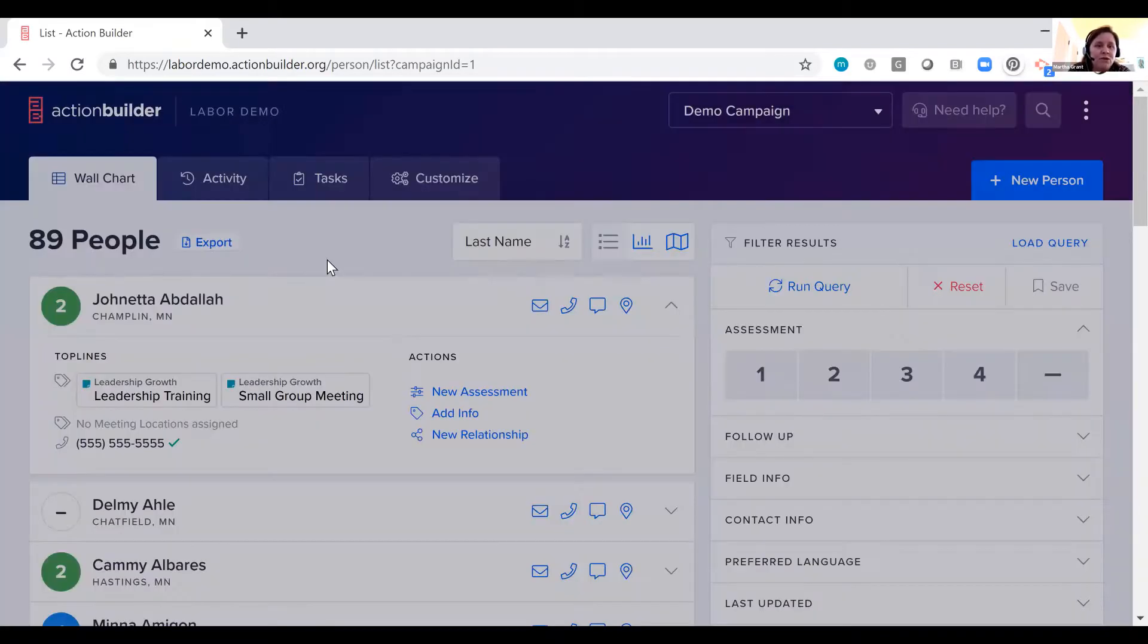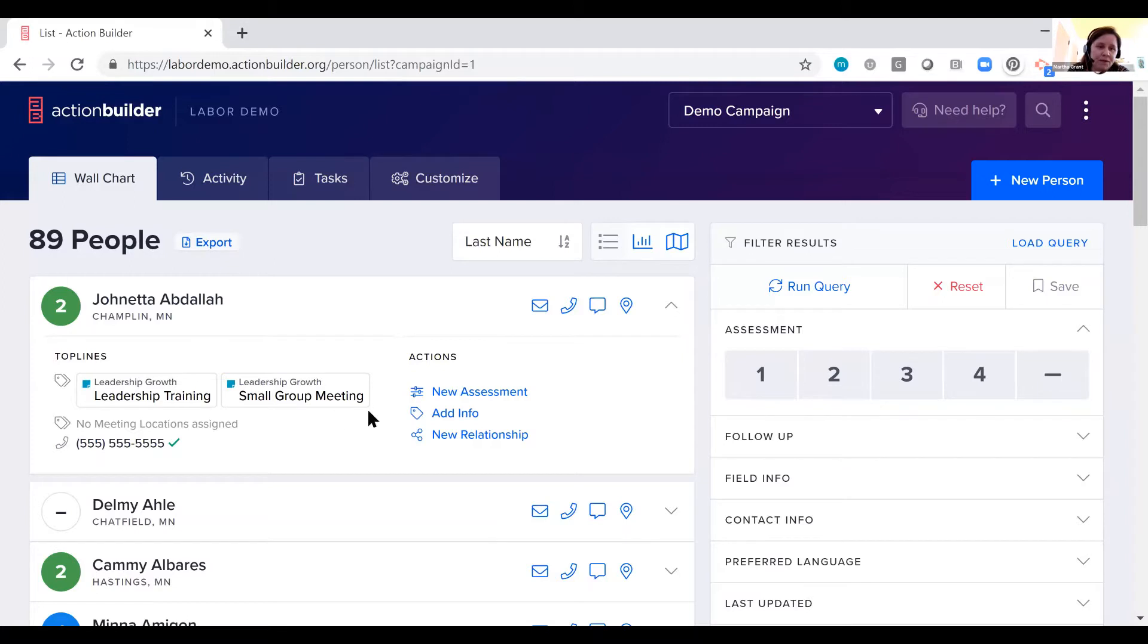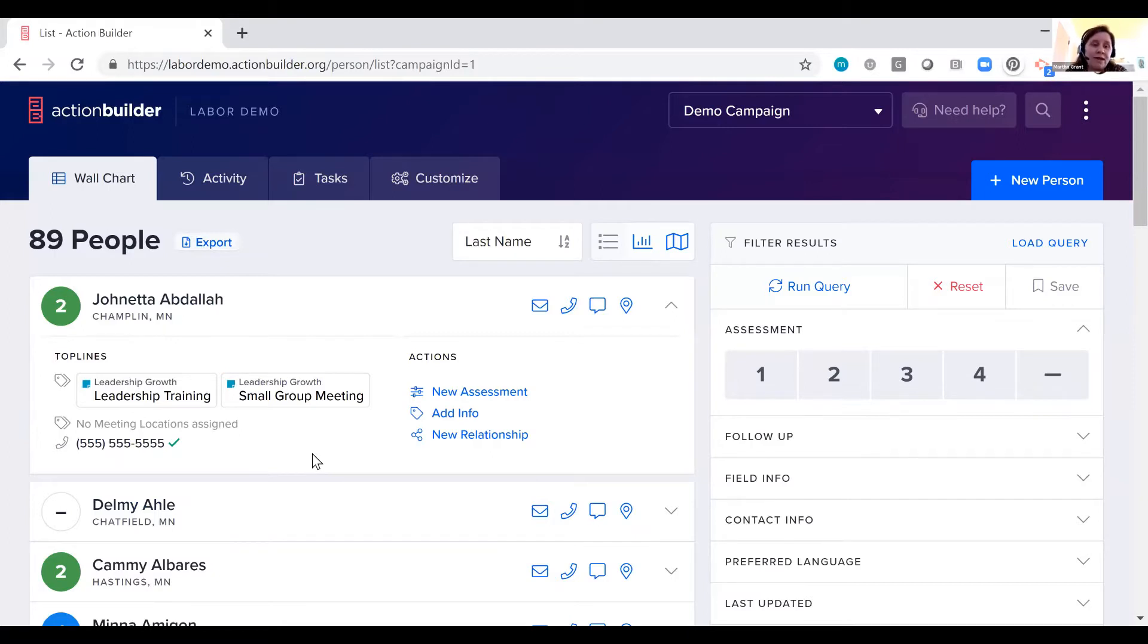The idea here is you want to be able to see at a glance what is the most important next conversation you need to have with a person. You also see customizable top lines here. What is the information your organizers or activists need to see right now for this campaign to be successful and for them to have an effective conversation?